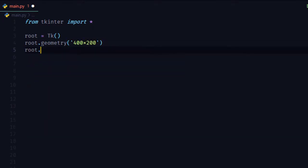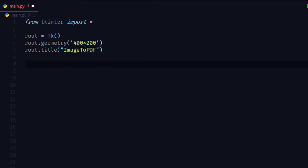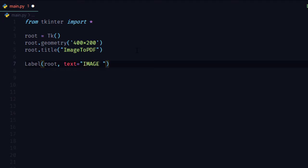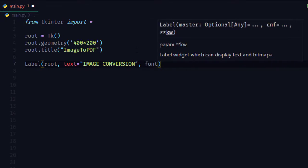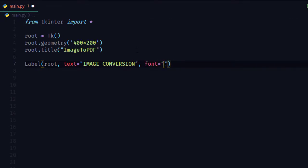Give it a title: Image to PDF. Now create a label with text IMAGE CONVERSION and pack on grid, give a padding of 10 pixels.